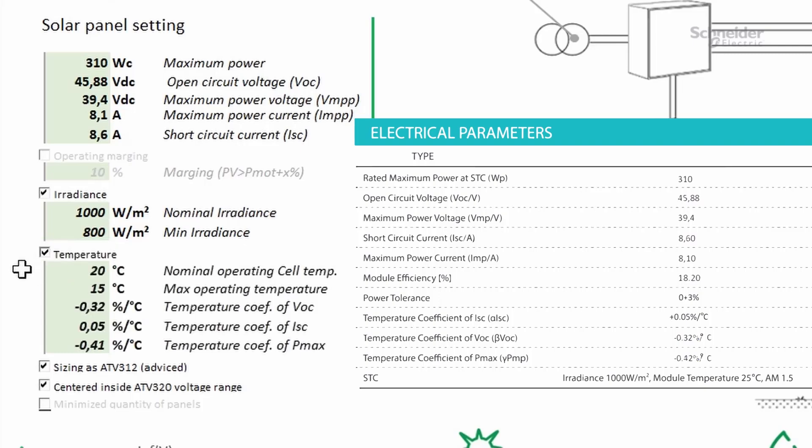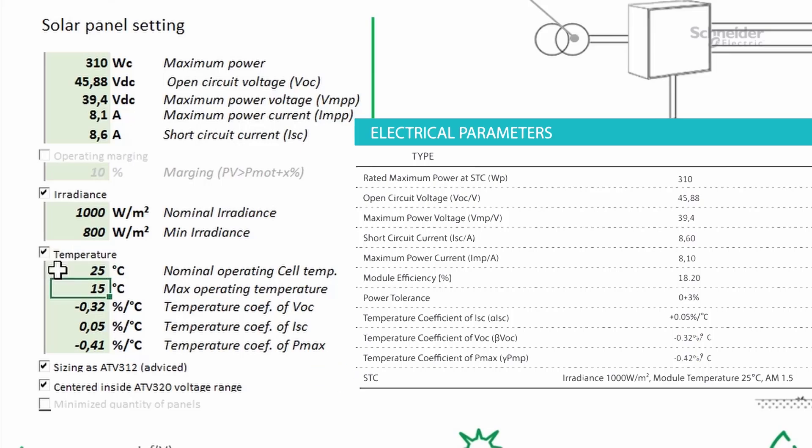Click on temperature to add the temperature data of the solar panels. The maximum operating temperature is linked to the installation environment.